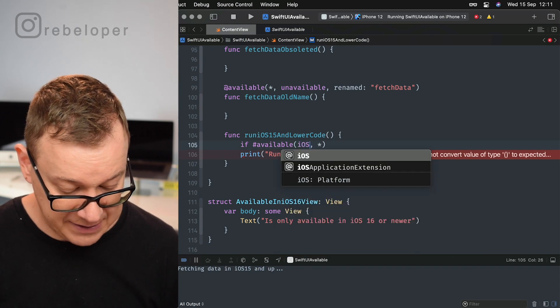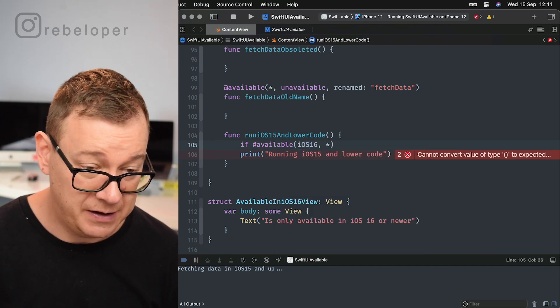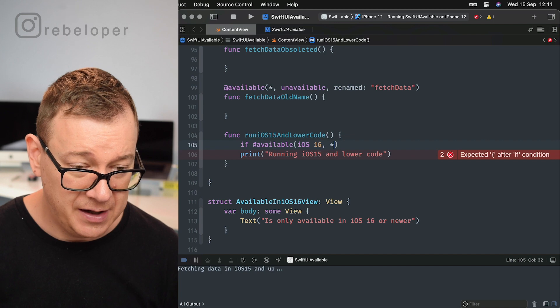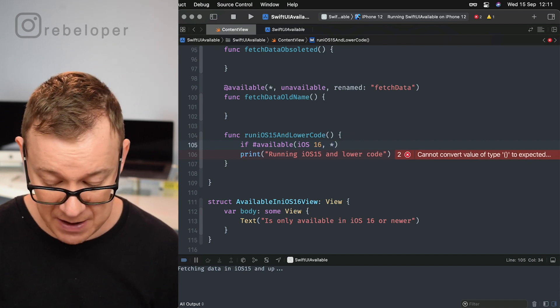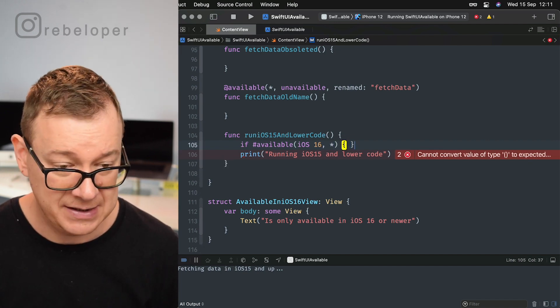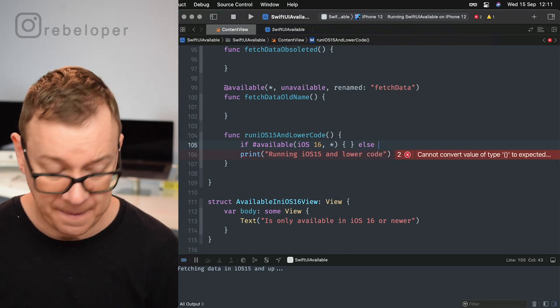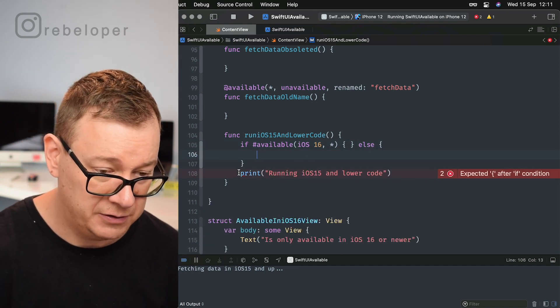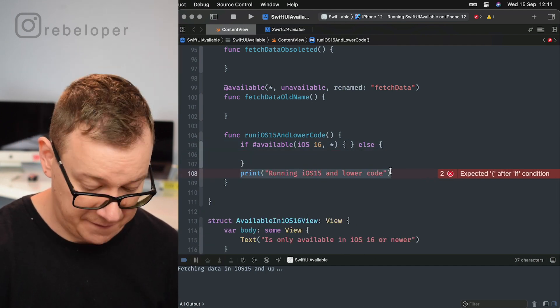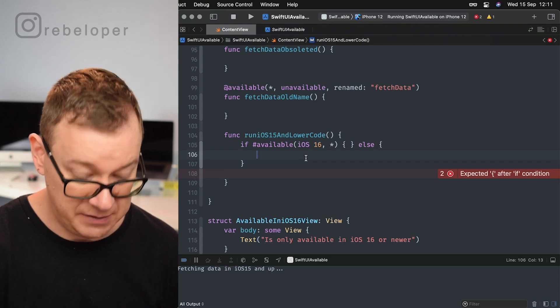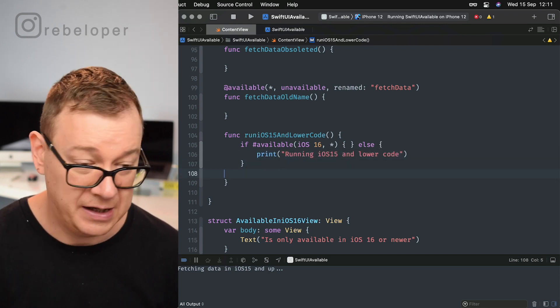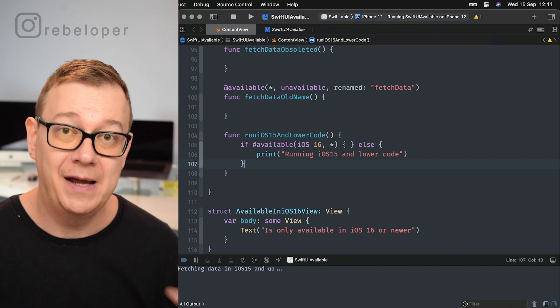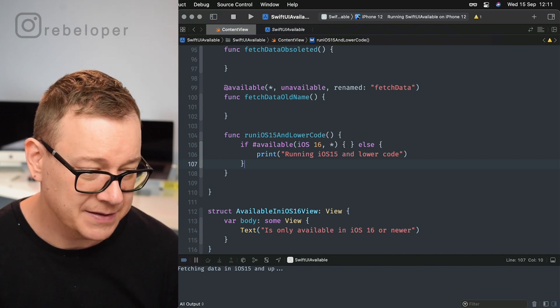So if #available iOS 16, if this is available in 16, well nothing is available in 16, else we want to print out 'running iOS 15 and lower.' So yeah, this is how you could just kind of hack that if available syntax.